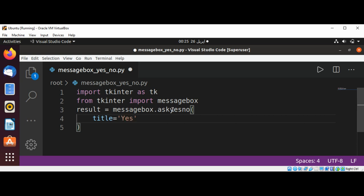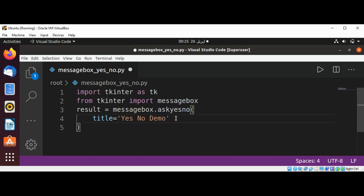The title is 'Yes No Demo', and the next argument is message.